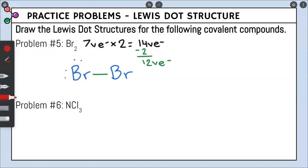We place twelve dots around the two bromine atoms — filling three sides of each bromine's box, counting up to twelve. That's how many valence electrons we have left over, and that's exactly the number of dots we placed. That is your final answer for problem number five.